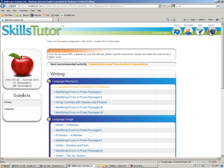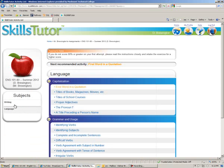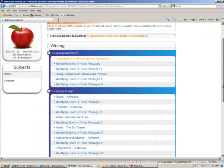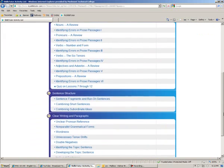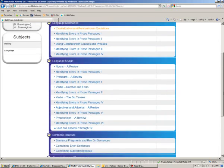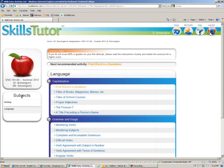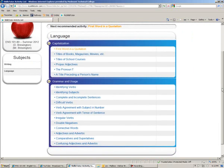Notice over on the left-hand side, under Subjects, there are two subjects: Writing and Language. If we click on Writing and scroll down, we'll see the exercises listed under Writing. And then if we click on Language and scroll down, we'll see the assignments listed under Language.